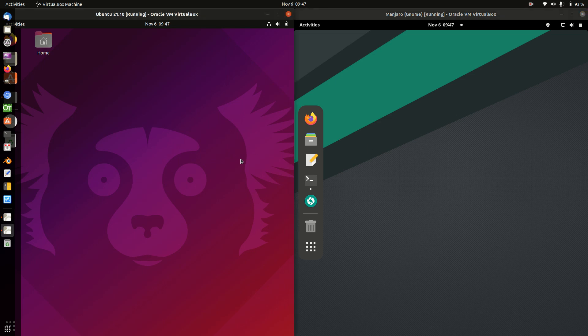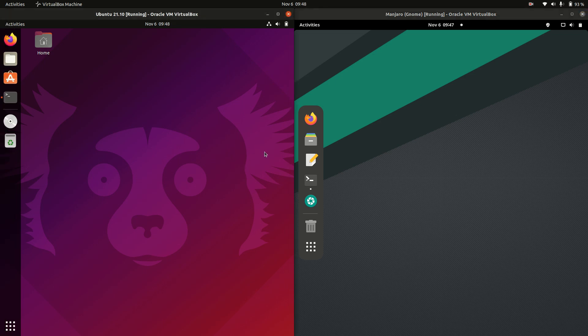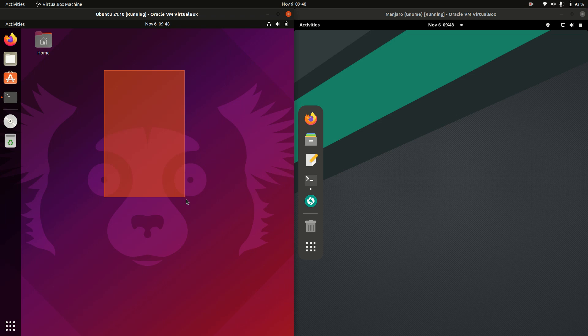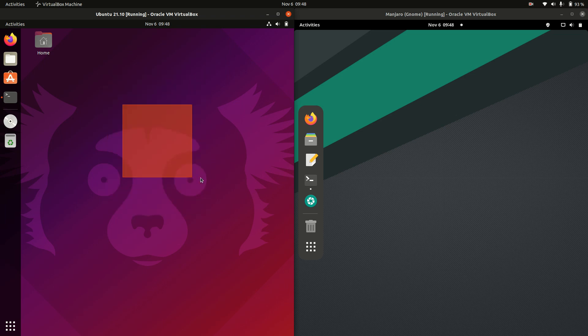Good day YouTube. This is just a quick fun look at the latest release of Ubuntu on the left — so 20.10 versus the latest release of Manjaro.